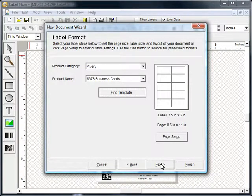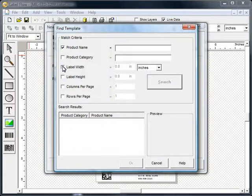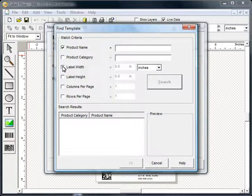The Find Template button allows you to find a compatible template for your media if you do not know the product name. You can search for a label template using criteria such as the dimensions of your label, or the number of labels on a sheet.